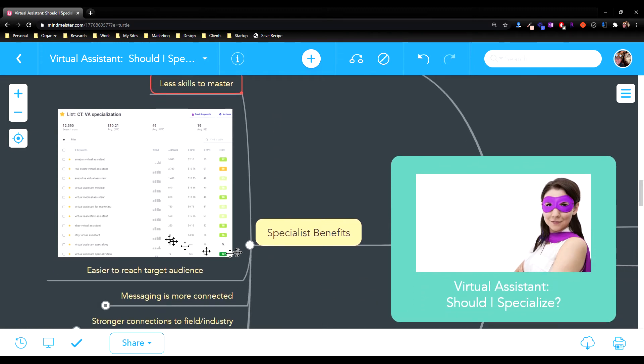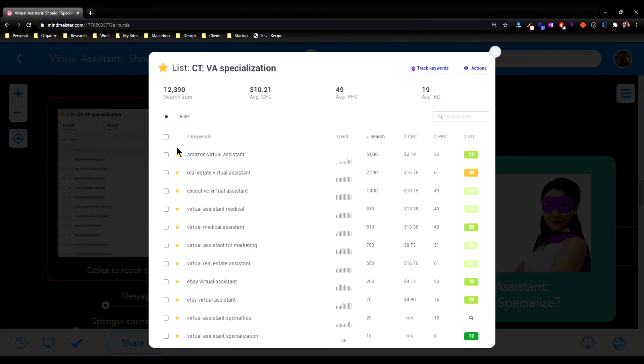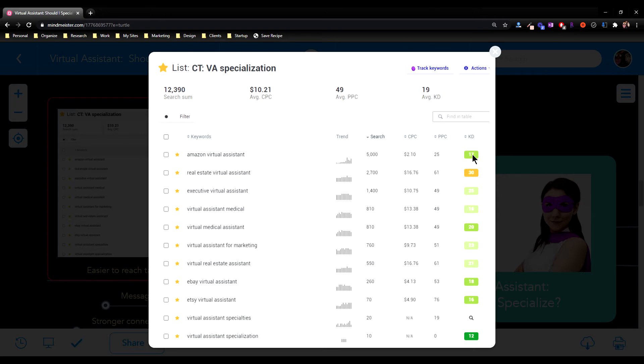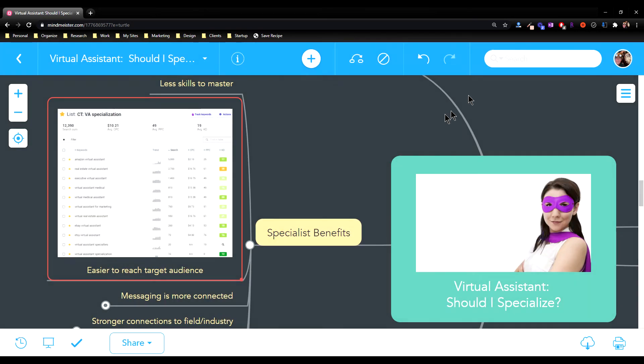Another benefit is it can be easier to reach your target audience. When I click on my keyword research I did here, you'll see that Amazon virtual assistant has 5,000 people a month searching for them with a difficulty level, meaning how hard it is to get top ranking in Google, of 17 out of 100. Real estate virtual assistant has difficulty level 30 out of 100 with 2,700 people searching, and medical virtual assistant has 810 people searching every month with a difficulty level of 16. So you can see that by narrowing down your niche, it can be easier to reach your target audience.